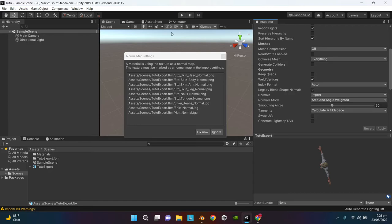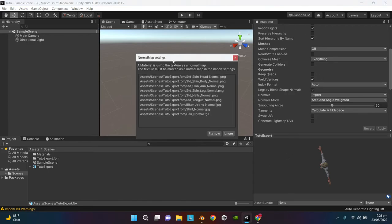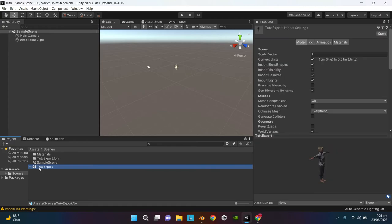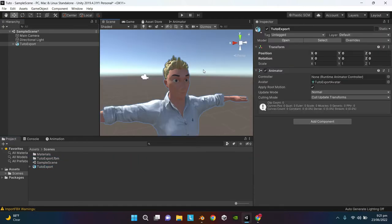If your model has normal maps, you are going to get this message right here. Just hit Fix Now. Drag the model onto your scene. So as you can see, we have the model here. We have successfully exported the model from Blender to Unity and we also rigged it and created shape keys.